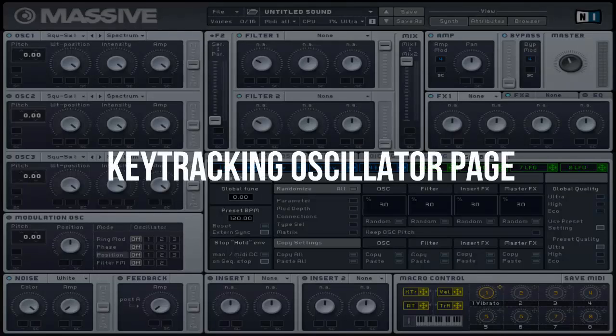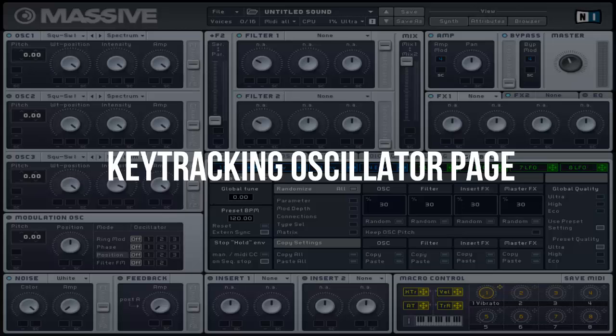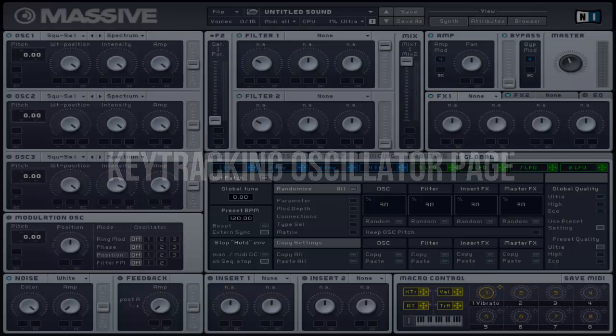Welcome to FastClick Massive Tutorial. This video will cover the key tracking oscillator page and I will be providing you with basic knowledge and examples if necessary.